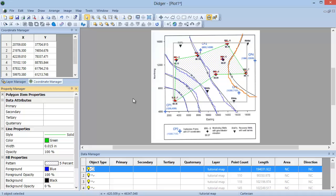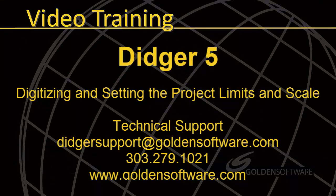This concludes my demonstration video of digitizing and modifying the project limits and scale. As always, if you have any questions, please contact Golden Software.